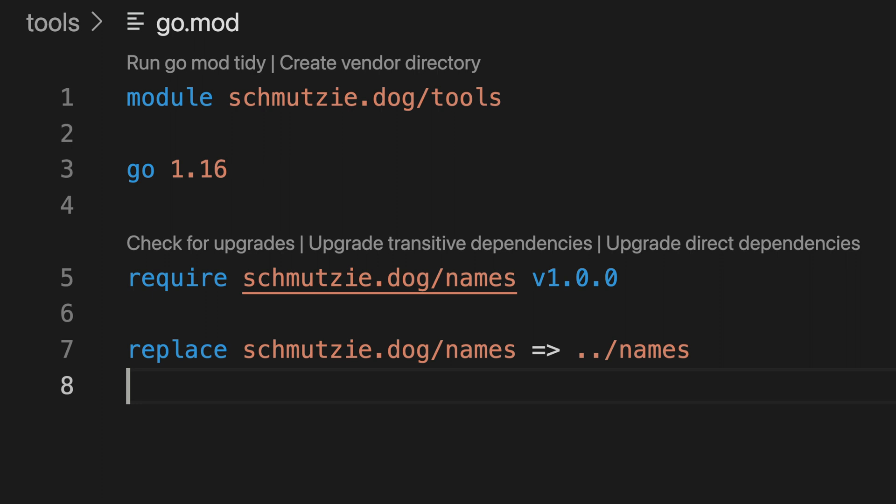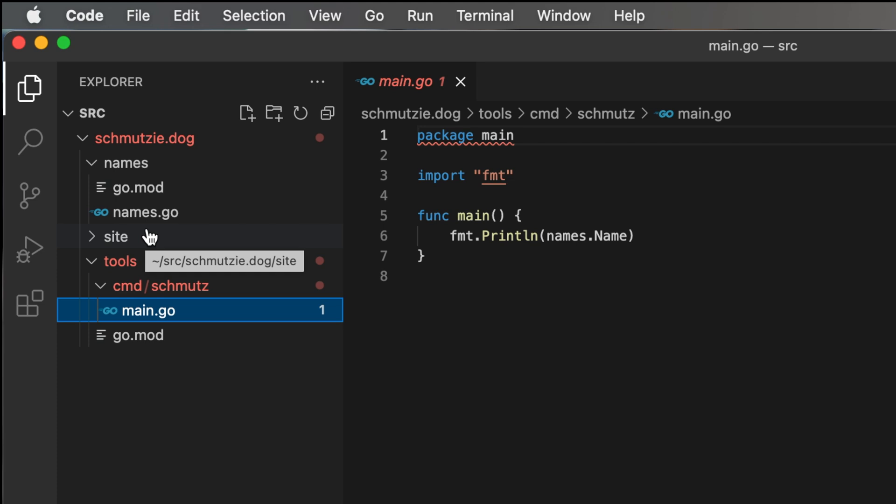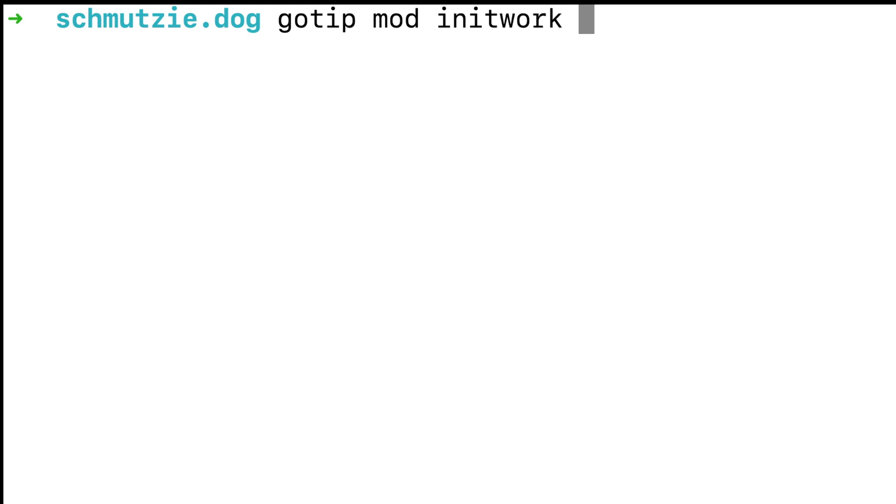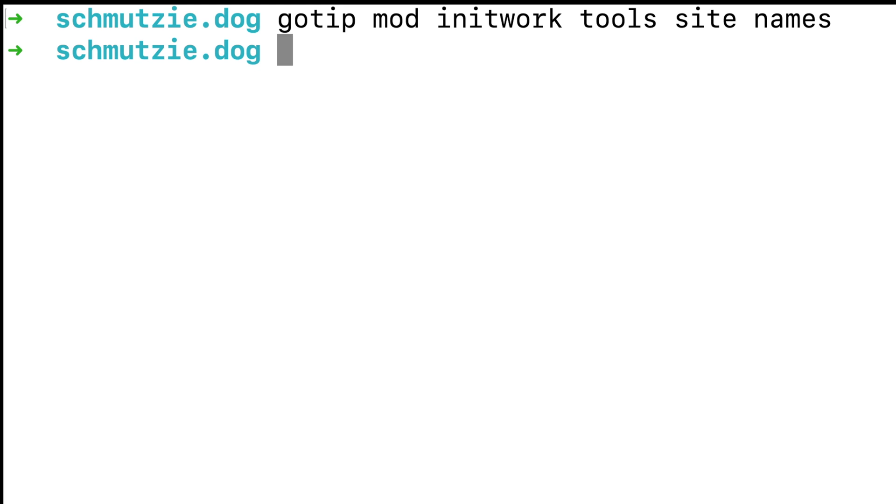Workspaces provide an alternative. With workspaces, we can tell go which modules we are going to be working on. Let's create a new workspace by making a new go.work file. To create a go.work file, we use the go tip mod init work command which takes as arguments a set of directories containing the modules you want to be in your workspace. In our case, those are the tools, site, and names directories. Now, let's take a look at the go.work file that was created for us.